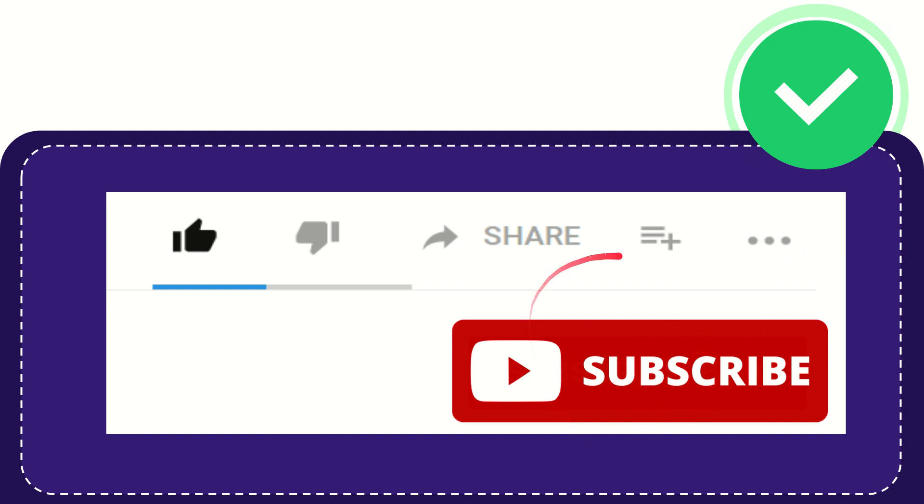And yeah, don't forget to subscribe. I think that's all of it. Thank you so much for watching this video, and see you again in another video. Bye bye, see you again.